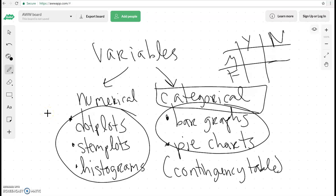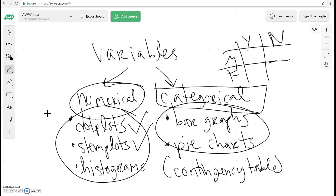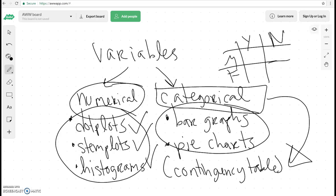So in the last video, we were looking at variables that were numerical. And we did the dot plot, we did the stem plot, and we did the histogram, and then we did an example. So now let's go ahead and do the categorical variable. We've only done a contingency table, and that was just looking at two different variables. But what about individual categorical variables?